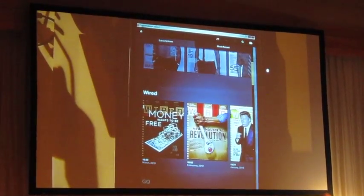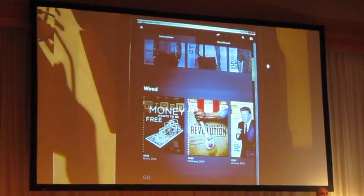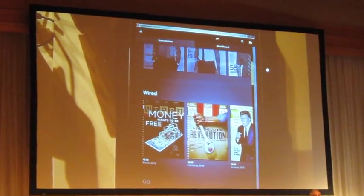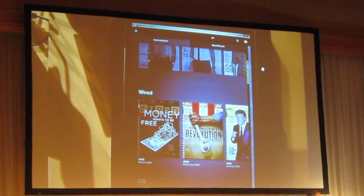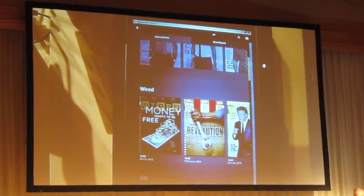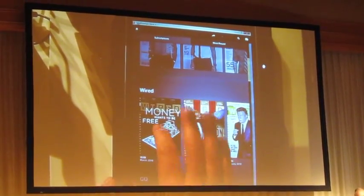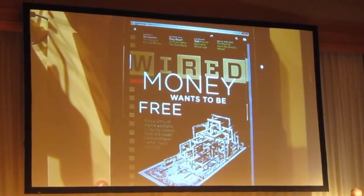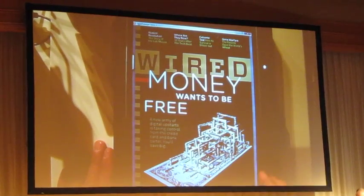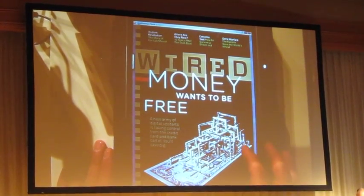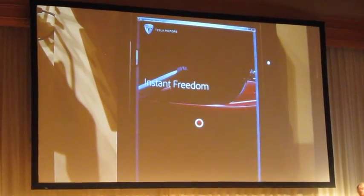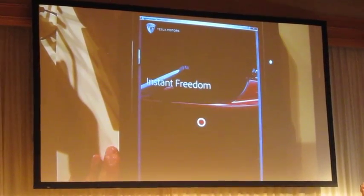This is a prototype of a digital magazine that we've been working on with Wired. I have my portfolio of magazines to pick from. I'll pick this particular case, the Wired edition, and now I'm going to actually peruse this just like I would a normal magazine.